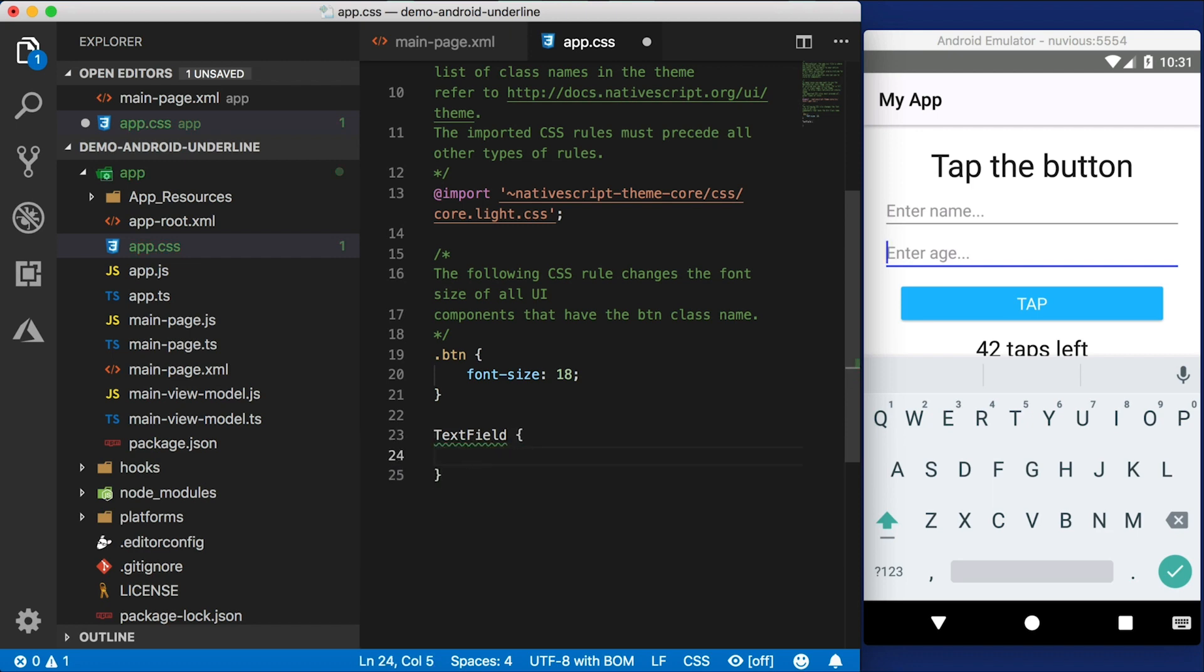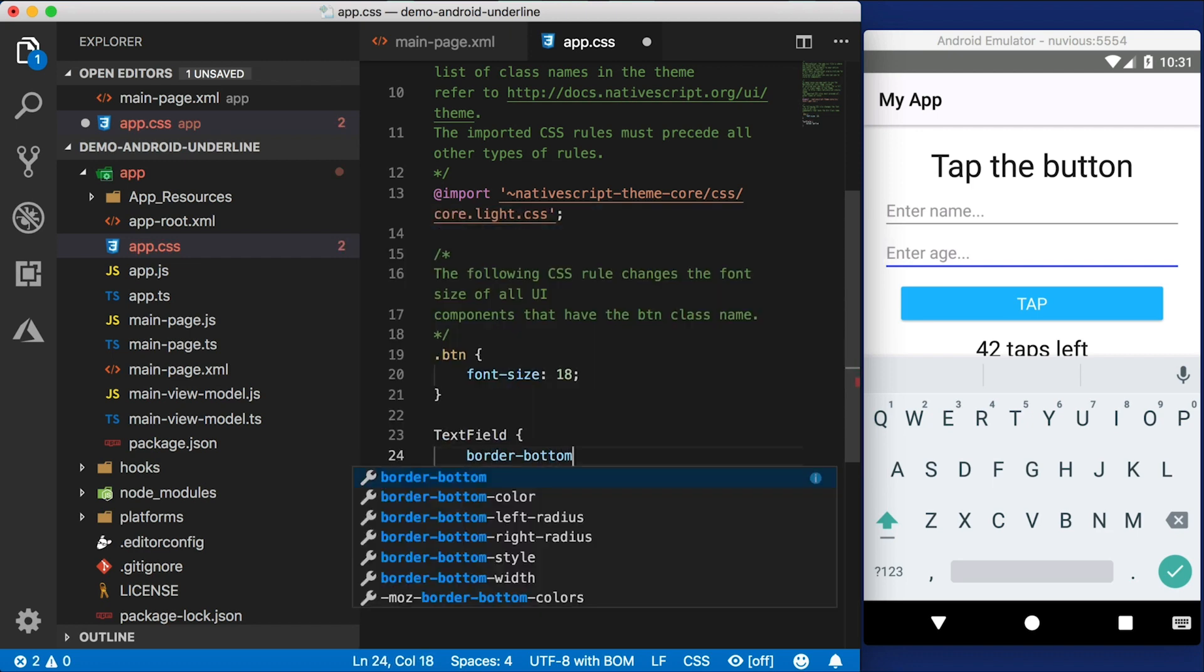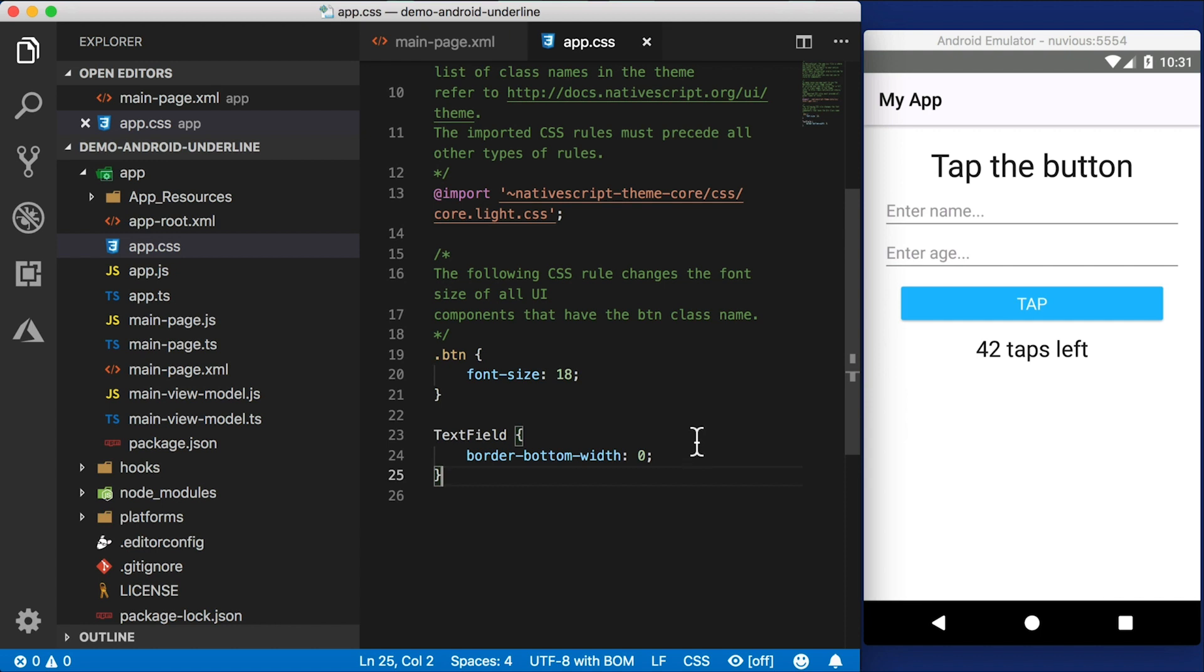I'm going to target the text field directly. And let's say I want to do border bottom width. I'm going to set that to zero. Since this is the bottom border, I should be able to set this to zero, right? Well, no such luck. That's not going to work.